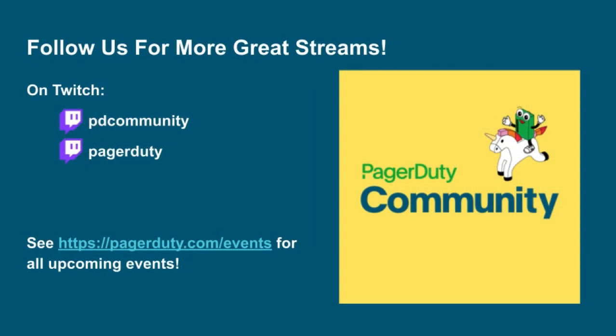Thanks for watching. Make sure you never miss a stream. Follow us at PD Community and PagerDuty on Twitch.tv. If you're watching on YouTube, don't forget to like and subscribe. If you'd like to be on our stream, email us at community-team at pagerduty.com so we can feature the cool things you're doing. And don't forget, check out all of our global events on our calendar at pagerduty.com slash events.